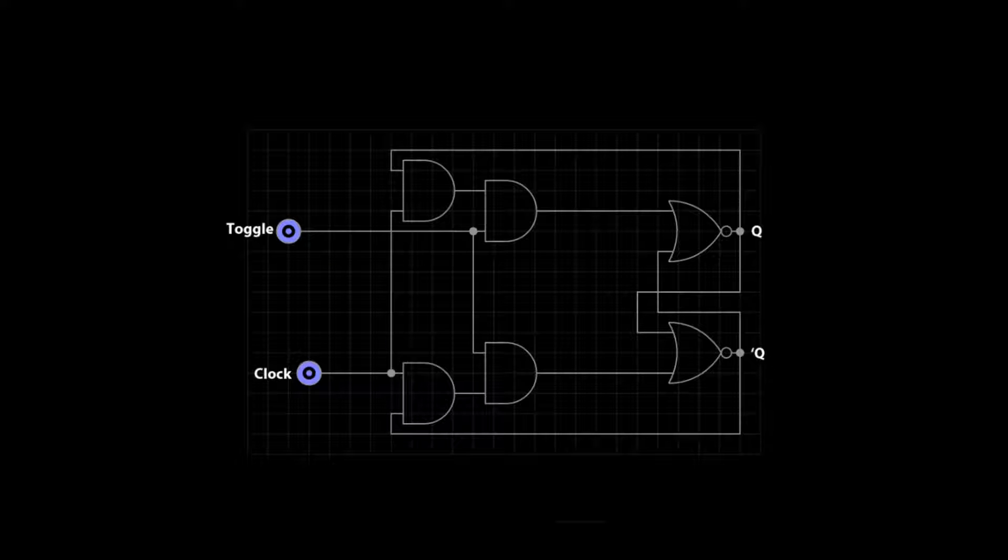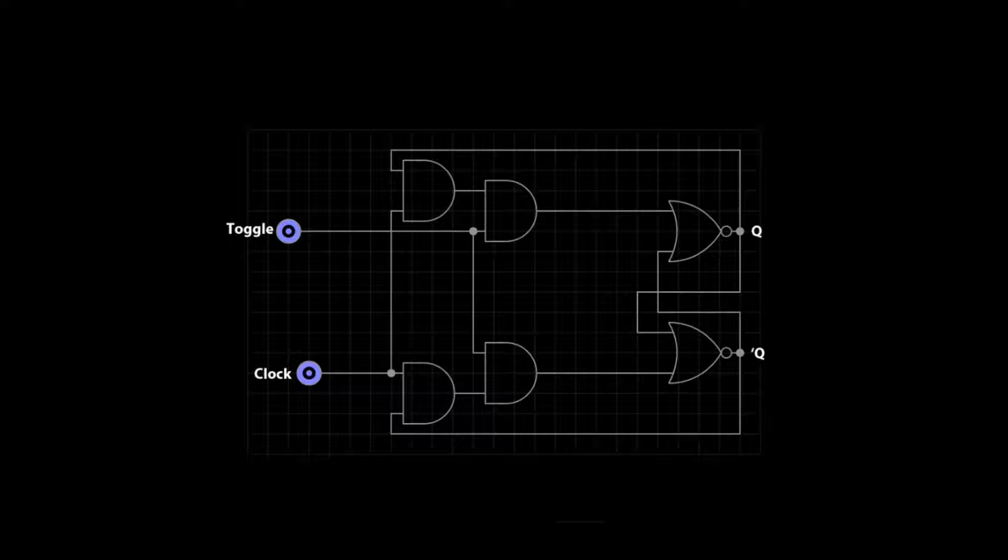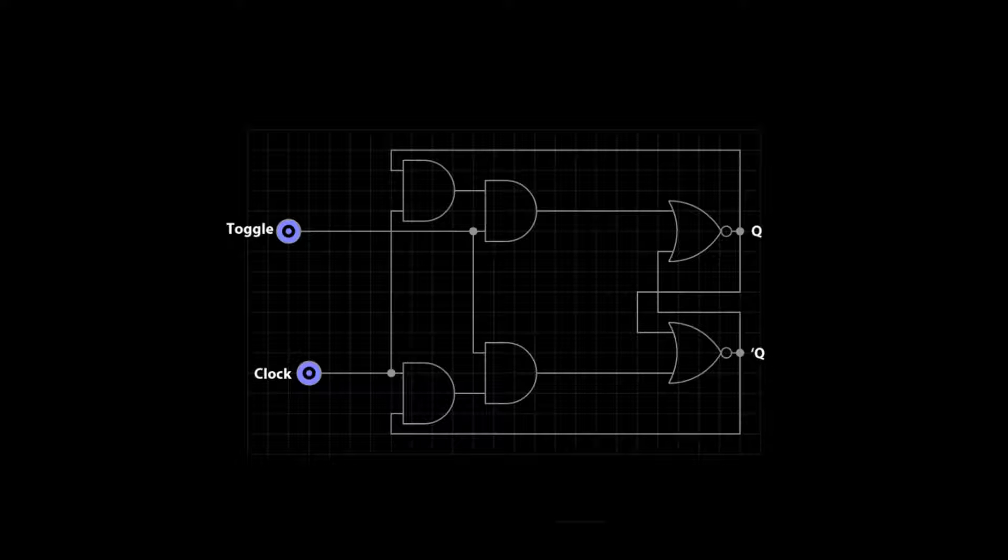The clock input is a constant high-low signal which will control when Q and Q0 will change. The T flip-flop will enter into a toggle mode whenever the T input goes high, meaning that the outputs will flip between a high and low state.